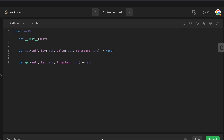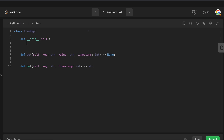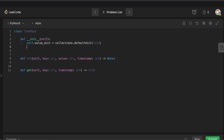Let's now code up the solution. I just got a new mechanical keyboard — if the sound is too loud or annoying, let me know in the comments and I'll switch back. First, let's code up the init method. We want to set up our two dictionaries: self.value_dict is going to be collections.defaultdict passing in a list, and self.time_dict is also going to be collections.defaultdict passing in a list. That's the init — easy part done.